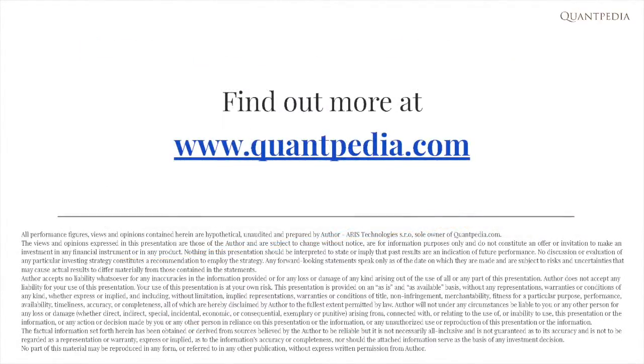Thank you for your attention, and do not forget to visit our website, Quantipedia.com, for more trading strategies and investment analysis.